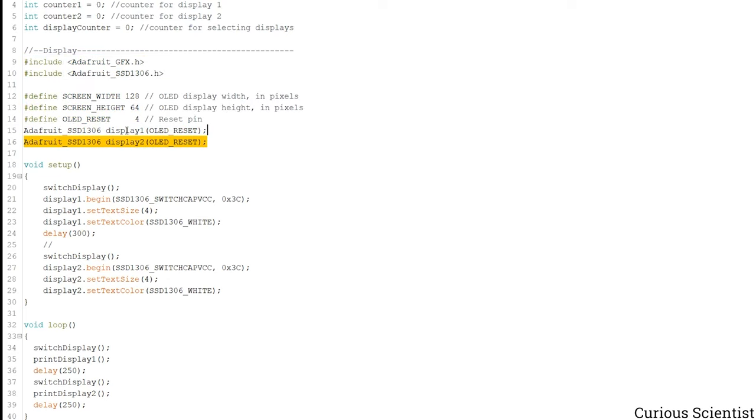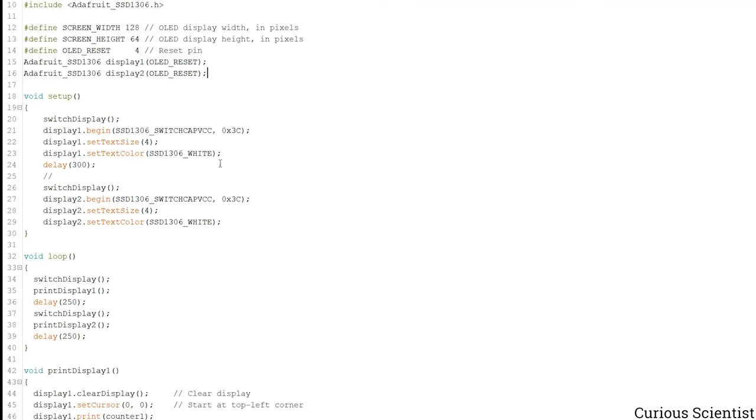And then I have these two objects display1 and display2. Those are the displays that we are using for printing any kind of information. And then we reached the setup.